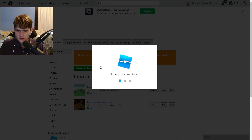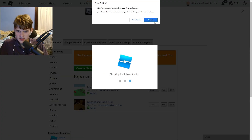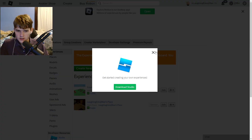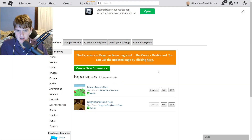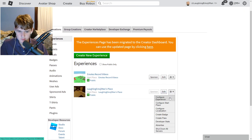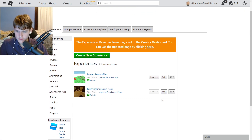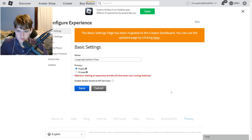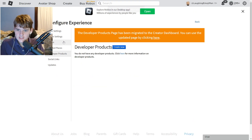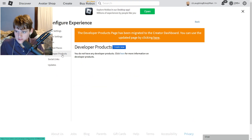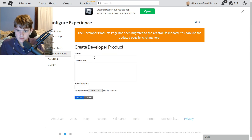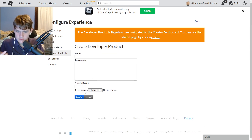What you want to do is go ahead and create a new experience, then click cancel once you create it. I already have some games here — I'm going to use this place right here. What you want to do is click Configure Experience, then click Developer Products.